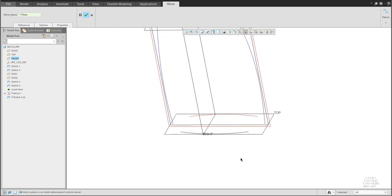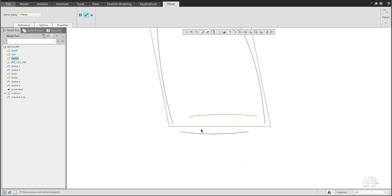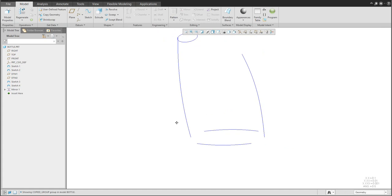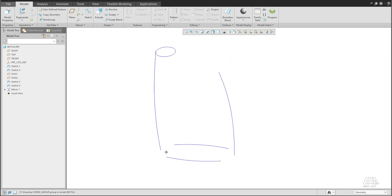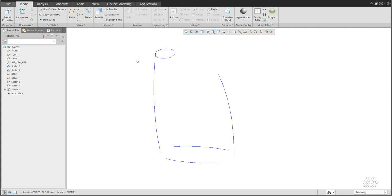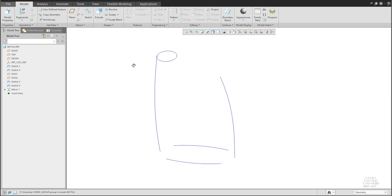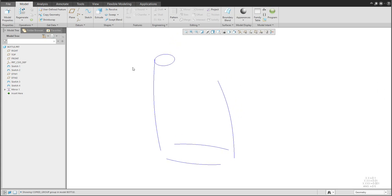I'd like to mirror this sketch regarding the datum plane — the additional curves are ready. You can see that we've created a couple of base curves and you can almost see how the bottle will look. We've covered how to create separate sketches, how to mirror, and how to create datum planes at endpoints with parallel orientation.